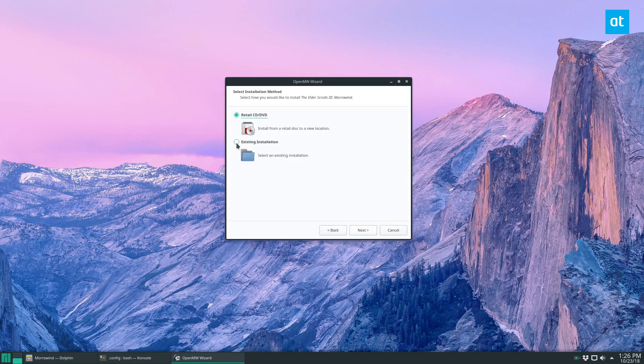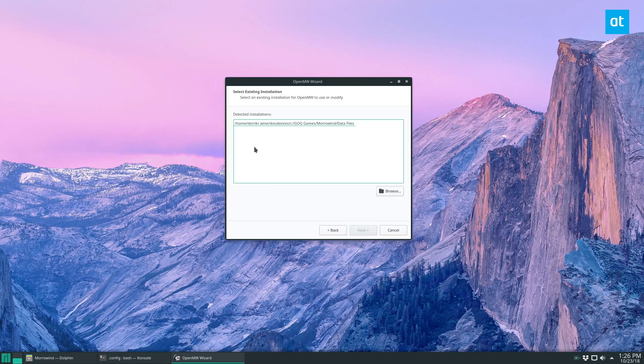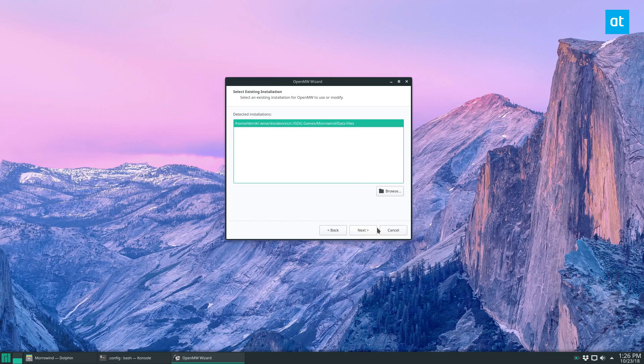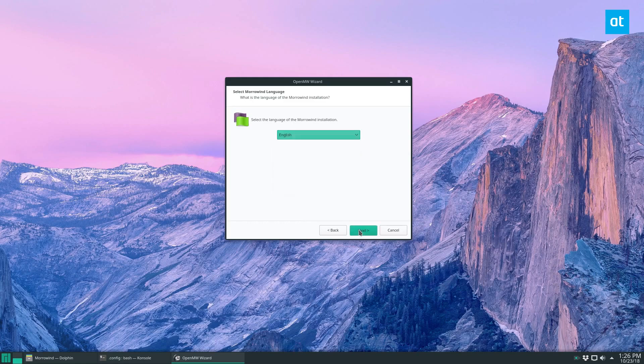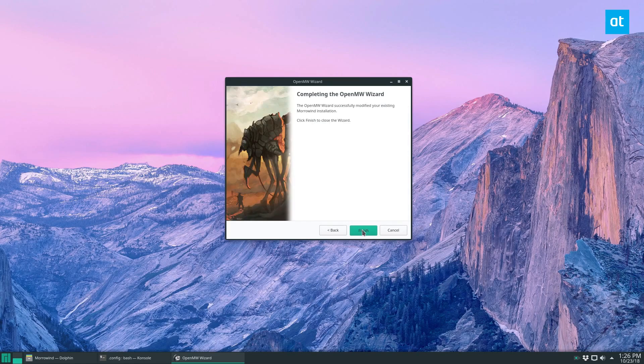We have the game already installed, so we can click Existing Installation. It finds our game here, and we can click Next. Select our language of English. If you speak a different one, you can select it here, and it'll import our settings. Click Finish.